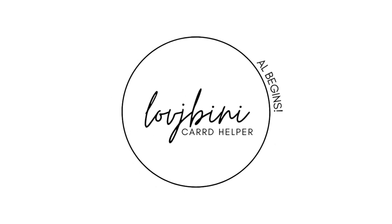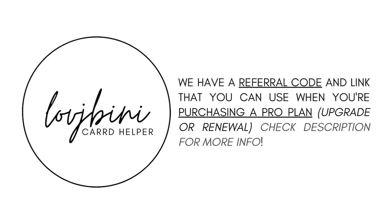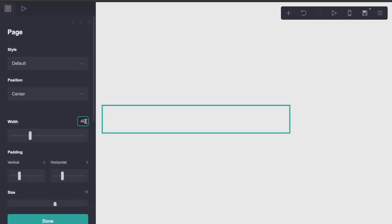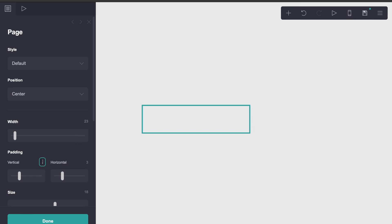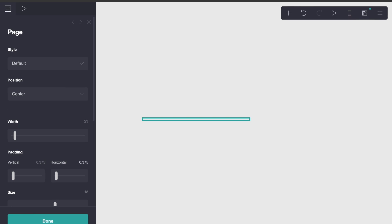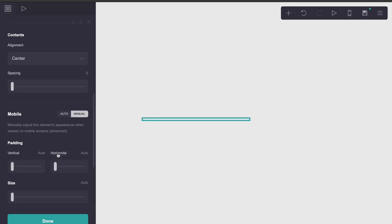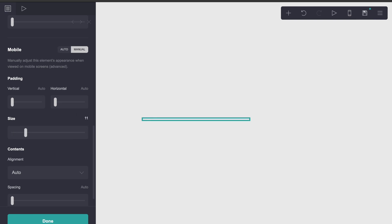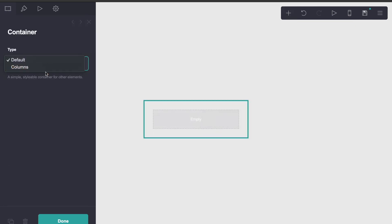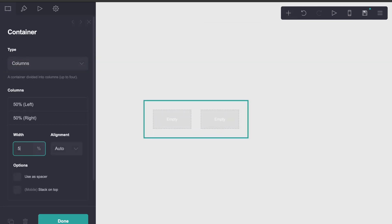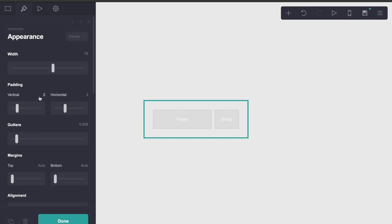Quick announcement before the tutorial begins. We have a referral code and link that you can use when purchasing ProPlan — for an upgrade or renewal. Check the description for more details.